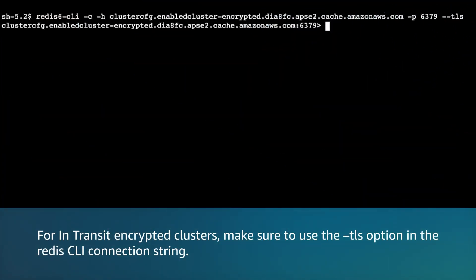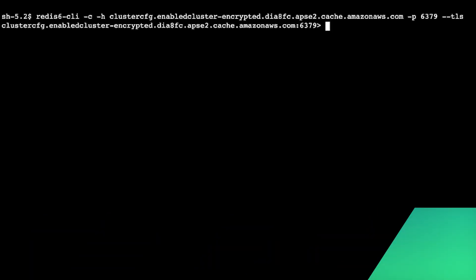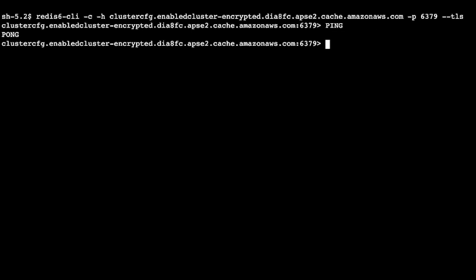For in-transit encrypted clusters, make sure to use the --tls option in the Redis CLI connection string. If you don't include the --tls option, then the connection eventually times out. I'm going to run the command redis6-cli -c -h configuration-endpoint -p 6379 --tls. Again, you can use the ping command to verify the connection. The command replies with a pong to show that you have connected to the Redis OSS cluster mode enabled cluster.